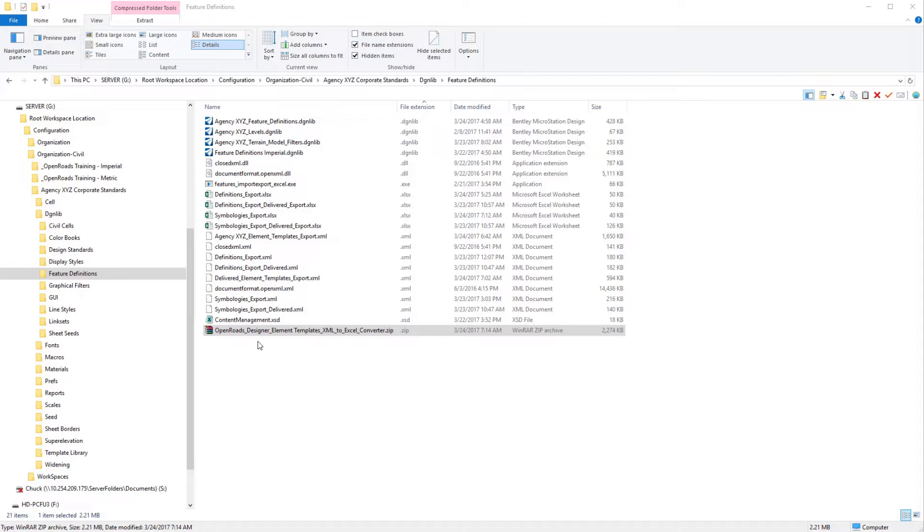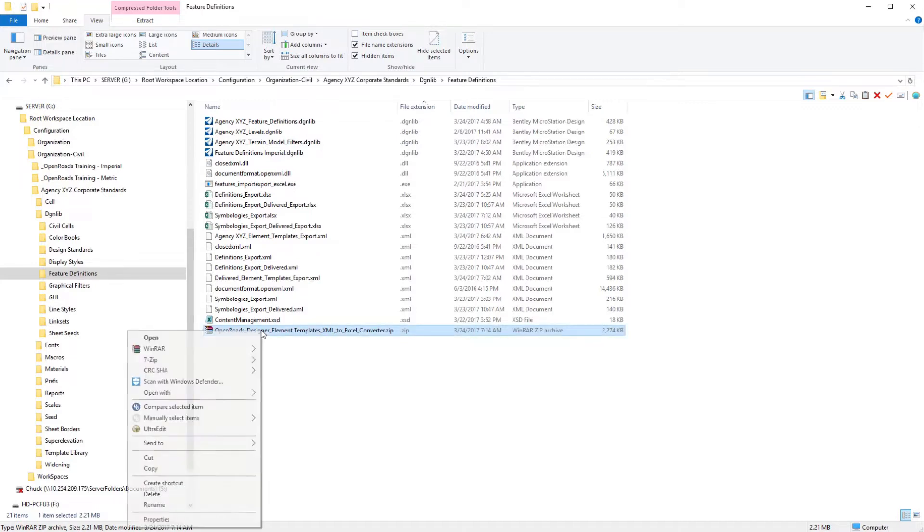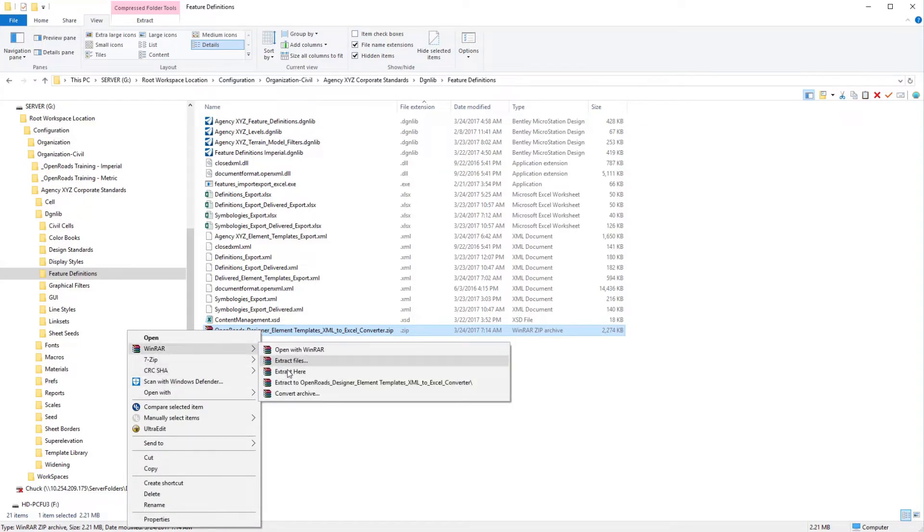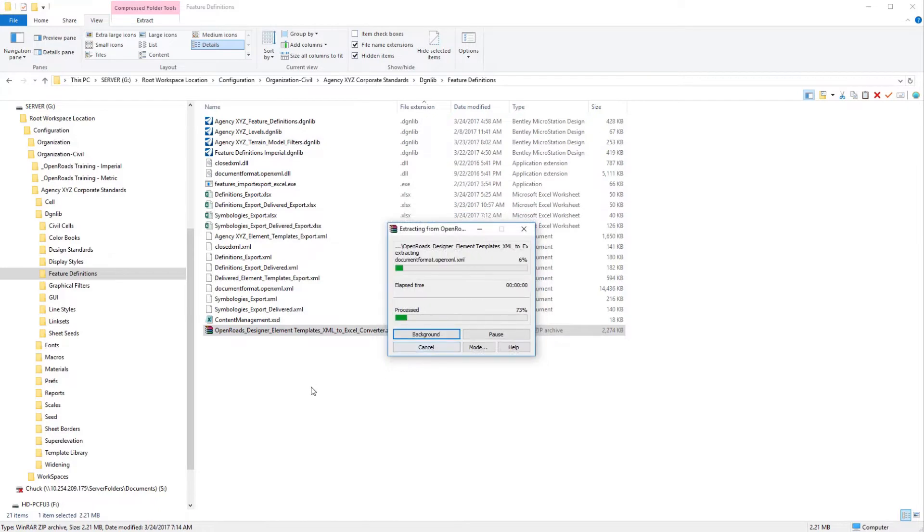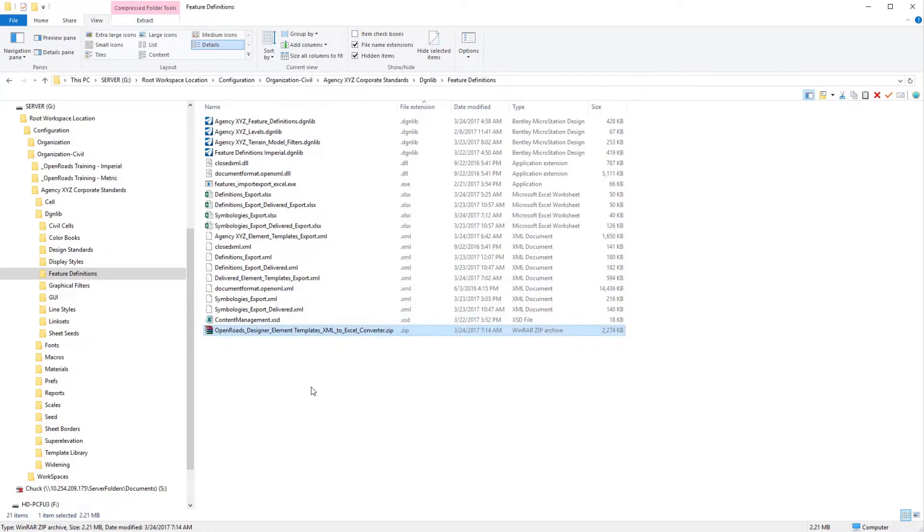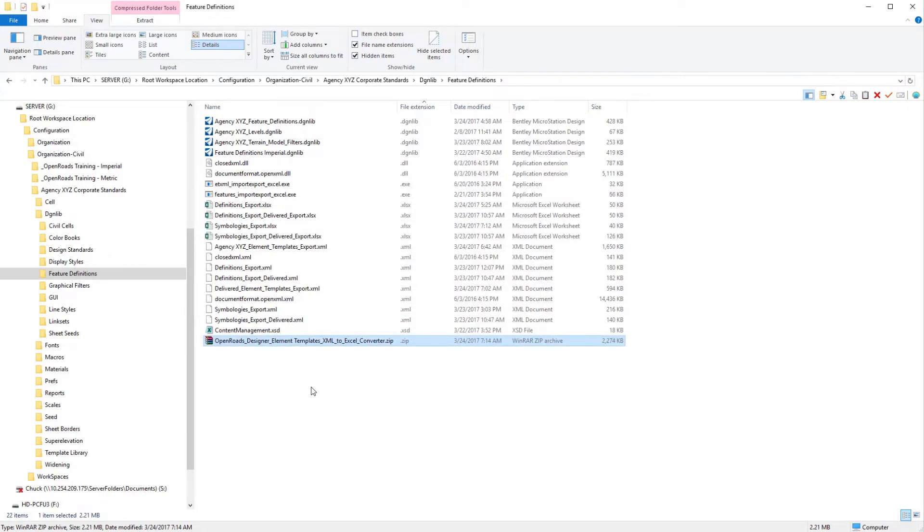I've shown the zip file here. It will be available to download. I'm going to go ahead and extract the files. It does use some of the same files as the other application in here that we have for the features import-export. Whether you replace them or not, it doesn't matter.